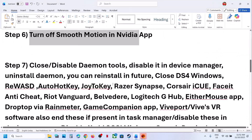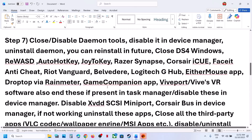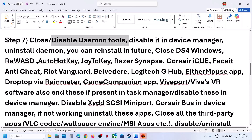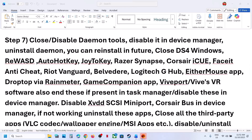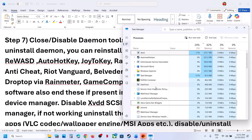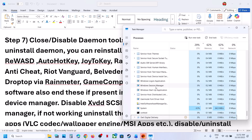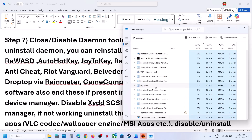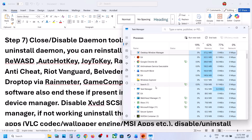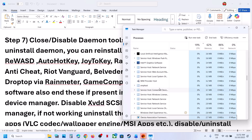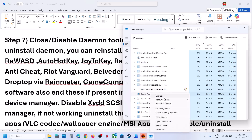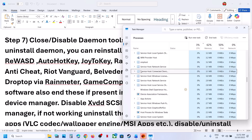If still not working, check if conflicting applications are running. For example, if you have Daemon Tools running, go to Task Manager, find it, right-click, and end the task. Also go to Device Manager, expand Storage Controllers, find Daemon Tools there, and disable it. Check under Universal Serial Bus Controllers and disable it as well.